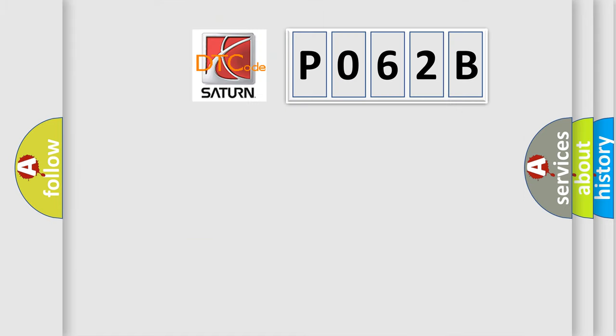What does the Diagnostic Trouble Code P062B interpret specifically for Saturn and other car manufacturers?